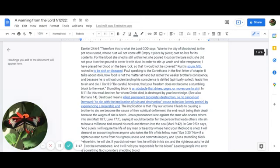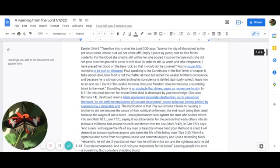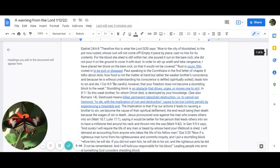Paul speaking to the Corinthians in the first letter, chapter 8, talks about idols, how food is not the matter at hand, but rather the weaker brother's conscience. Because he is without understanding, his conscience is defiled, which means spiritually soiled, and it leads him to sin and die. 1 Corinthians 8:9 says: Be careful, however, that your freedom does not become a stumbling block to the weak. The stumbling block is an obstacle that drives or urges, moves one to sin.